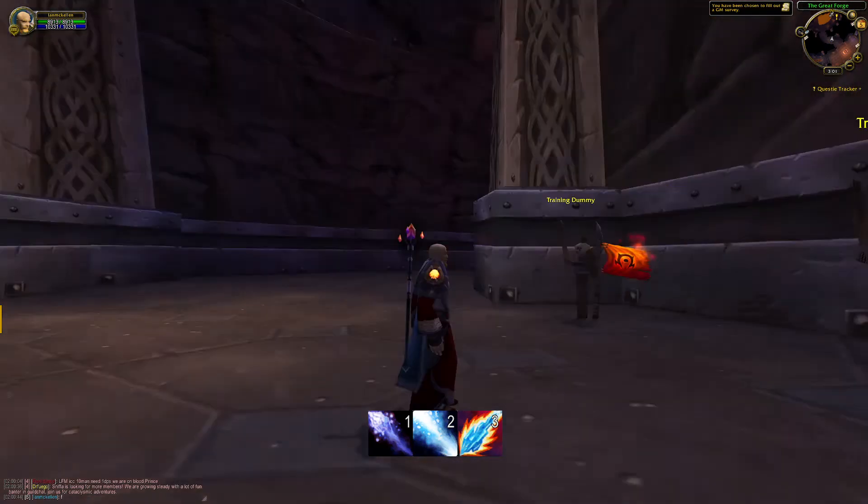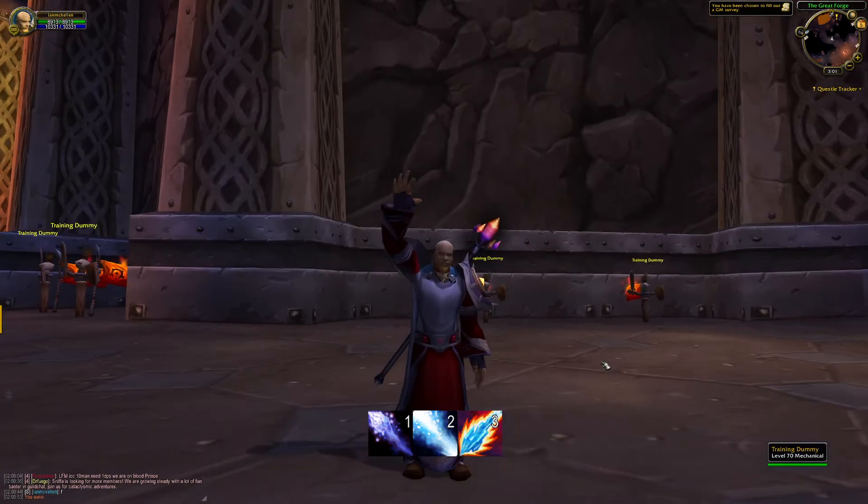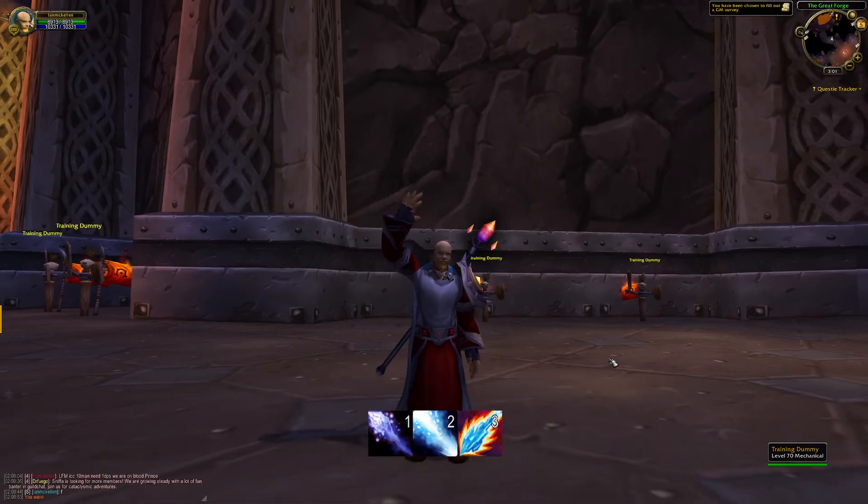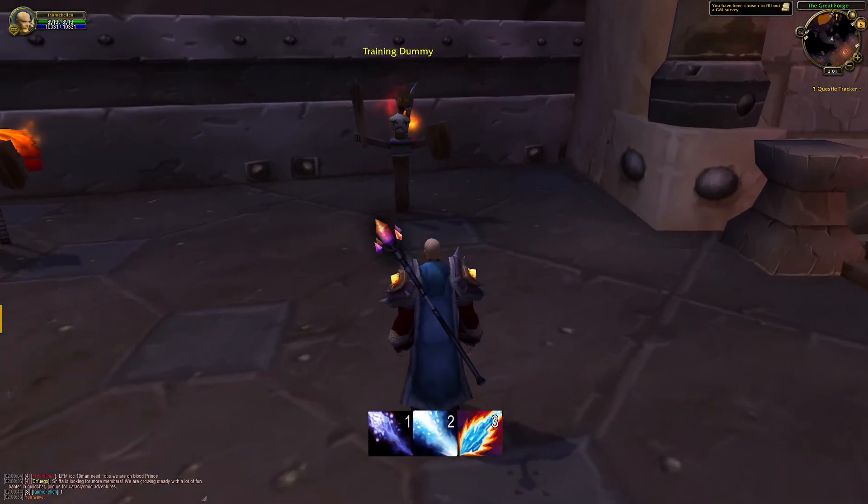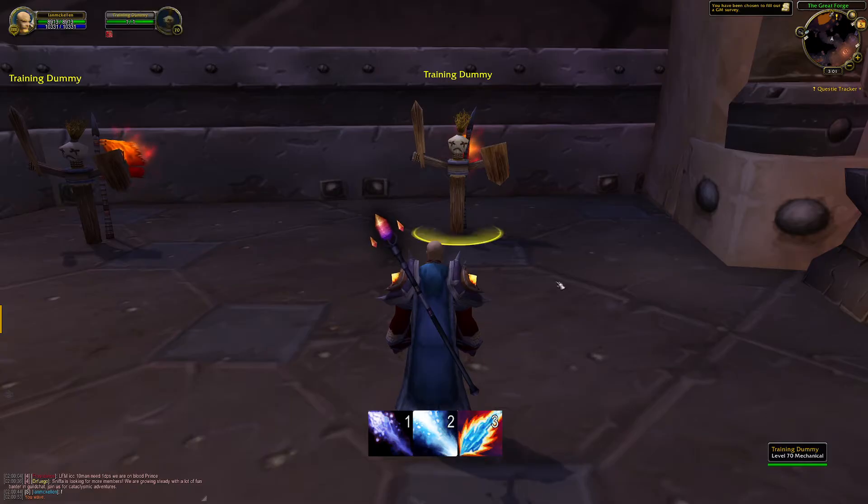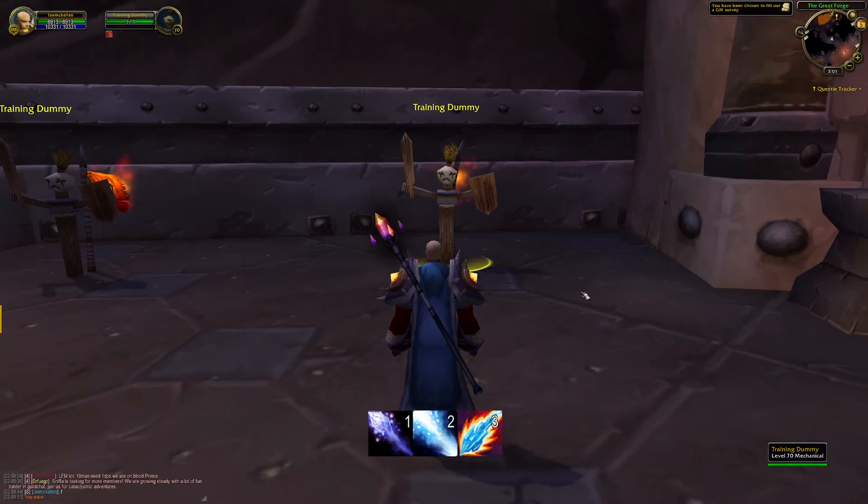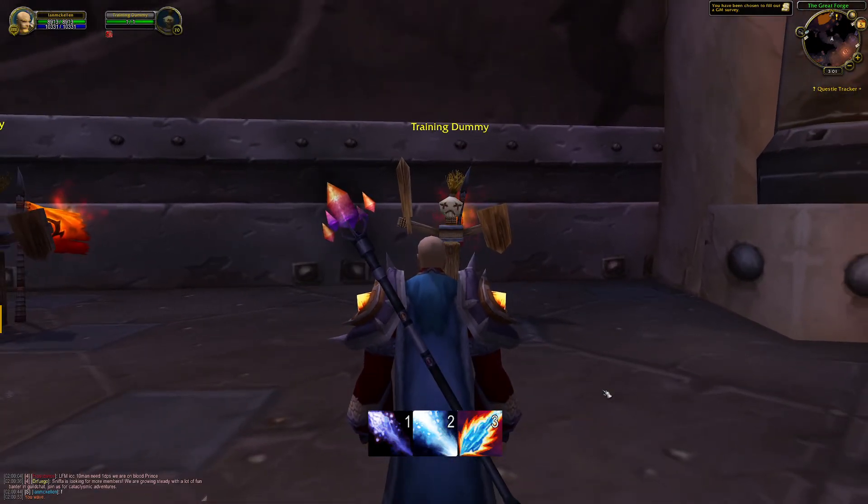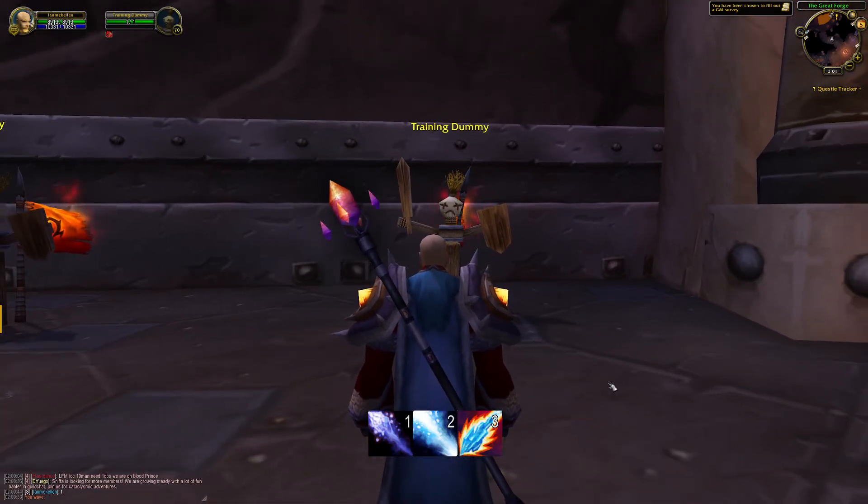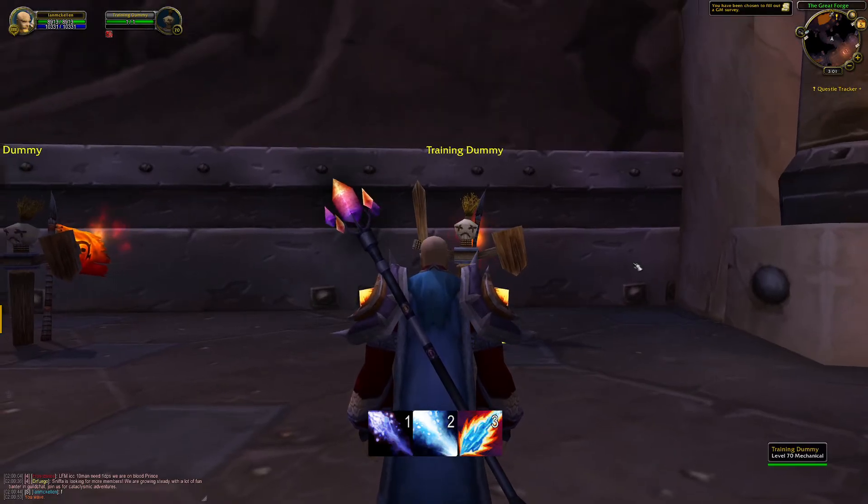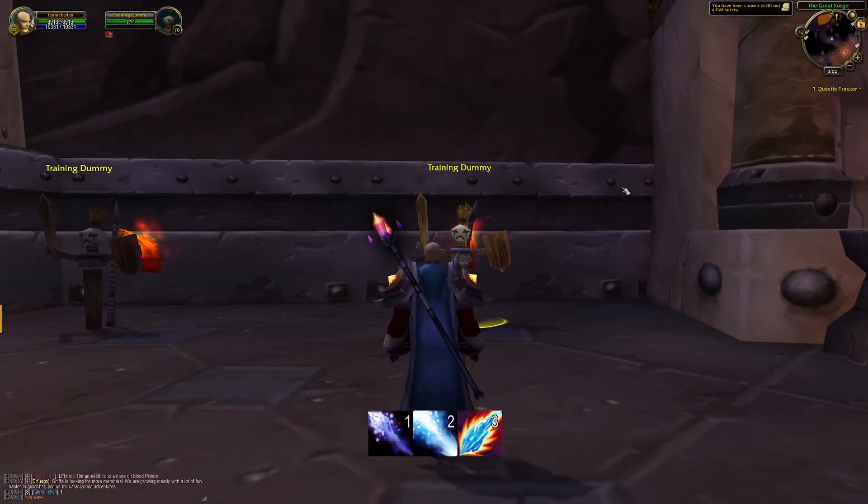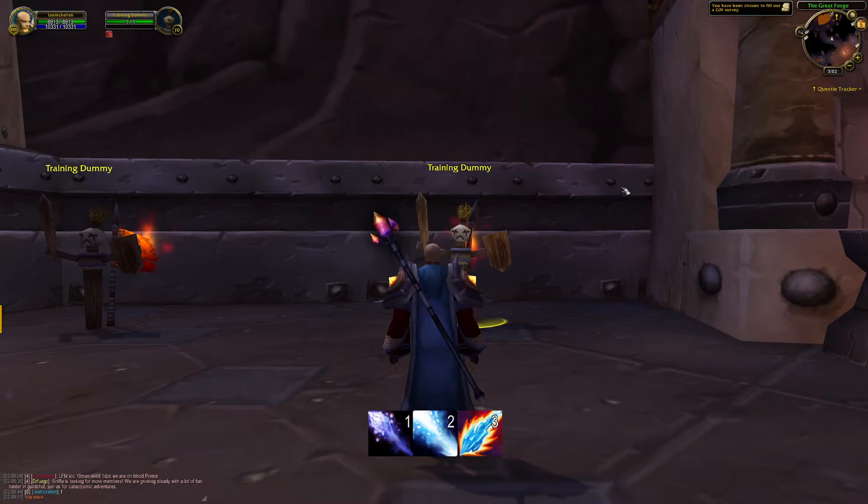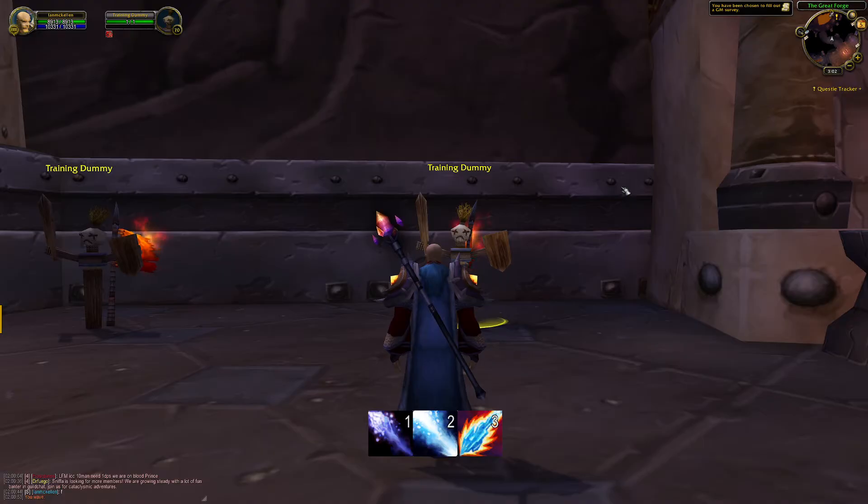Hello, I am a very lazy Frost Mage and I think my rotation is far too complicated. Ultimately what I want to do is just press and hold one button while my rotation does itself and I can watch YouTube videos on my second monitor.